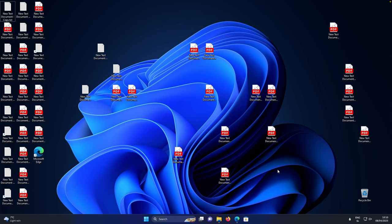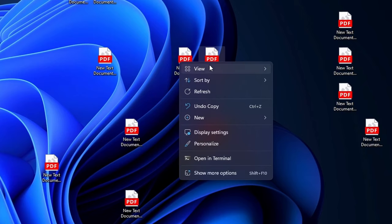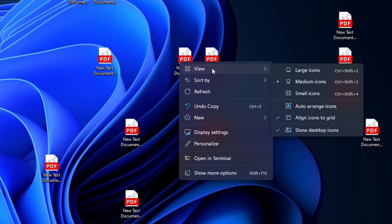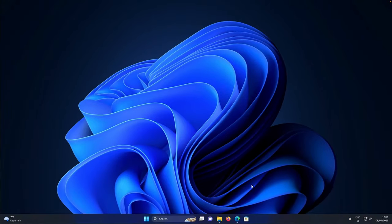So if your desktop looks like this, one thing you can do to make it a whole lot cleaner is to right click, then make sure that you go under the view tab and uncheck show desktop icons.